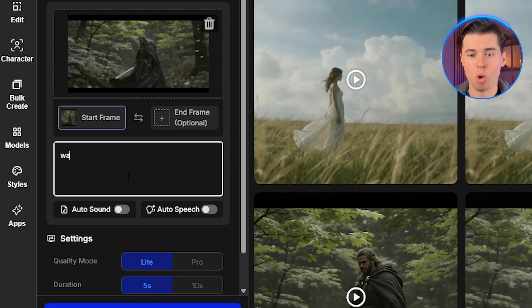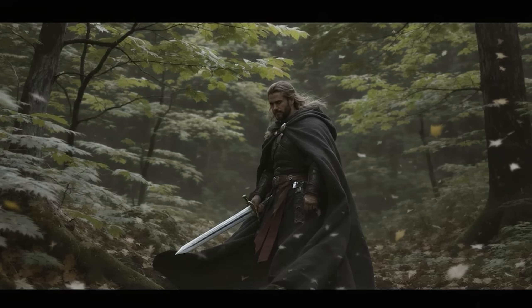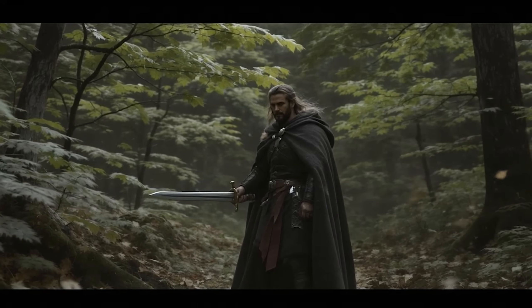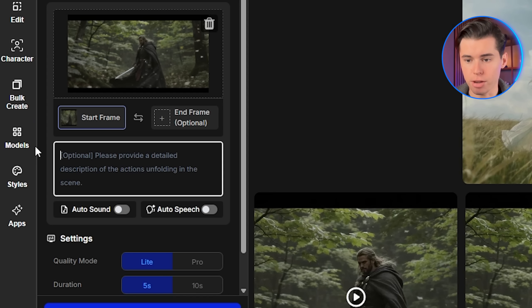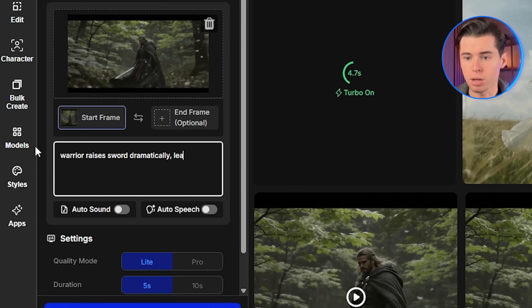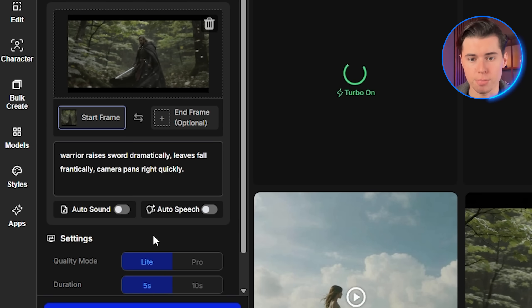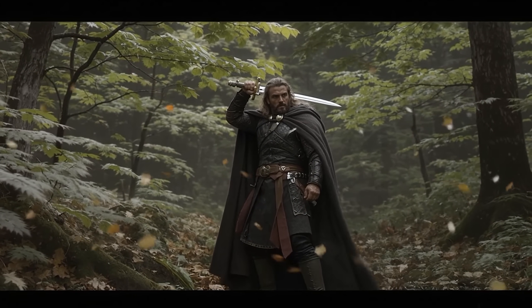Here's something most people miss: Seedance can't guess how intense you want the motion to be — you have to be explicit about it. This is a critical point. The model cannot get motion intensity from the input reference image, so it must be clear in your prompt. Otherwise the model will decide on its own understanding, which may not be what you want. First, I'll generate with basic intensity: 'Warrior raises sword, leaves fall, camera pans right.' Now with enhanced intensity: 'Warrior raises sword dramatically, leaves fall frantically, camera pans right quickly.' The difference is night and day — the enhanced version has so much more energy and visual impact.